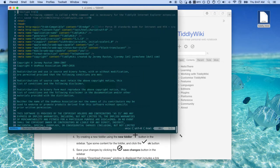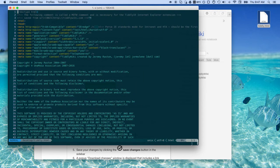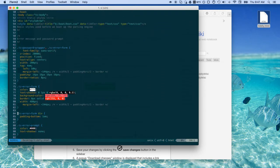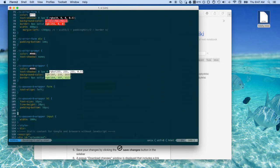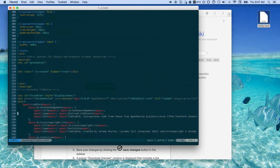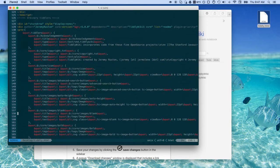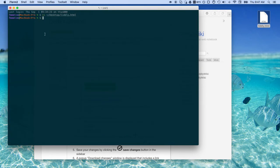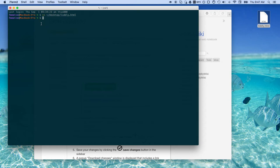TiddlyWiki is just a glorified web page. All of the code is wrapped up in one HTML file. It's amazing. And it adds to itself and it grows. If you add images to TiddlyWiki you can embed them into the HTML code, similar if you're embedding them into your CSS file.